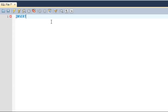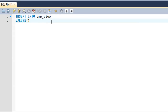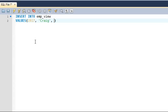On the next line I'll type VALUES and within parentheses I'll type three values for the three fields the view holds. I'll type 1917 for the id field — this number has to be different from all the other id values in the table because the id field is the primary key. Then for name I'll type 'Craig', and then for the email address something like 'craig007@gmail.com'. I'll put a semicolon and execute the statement.